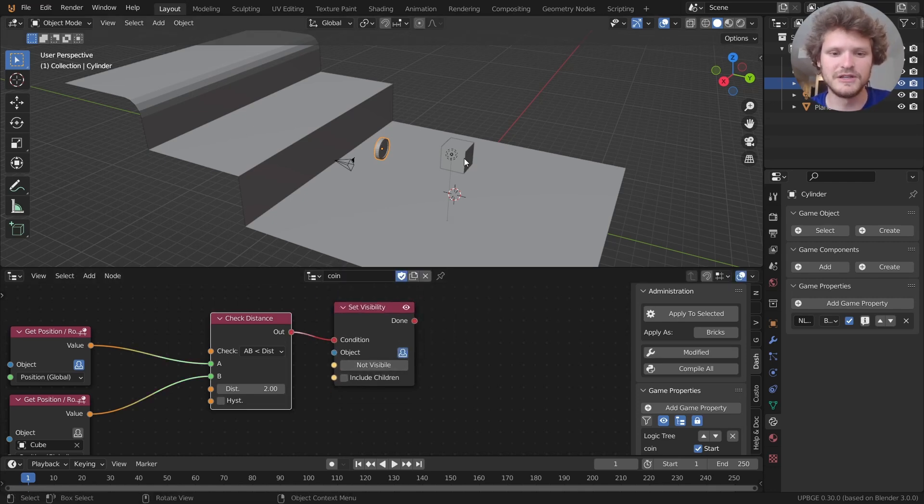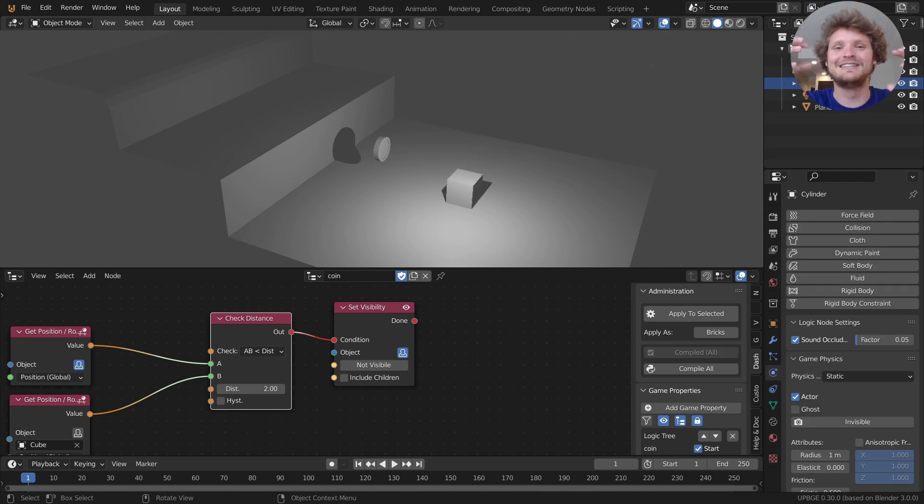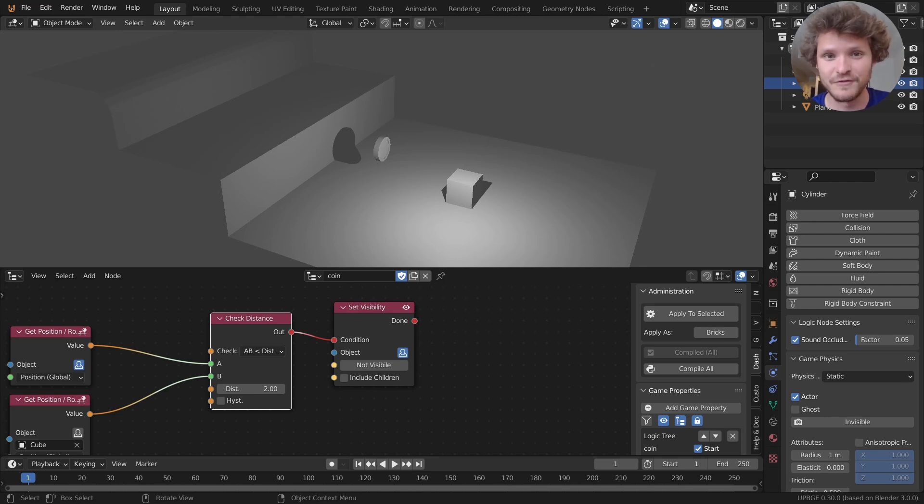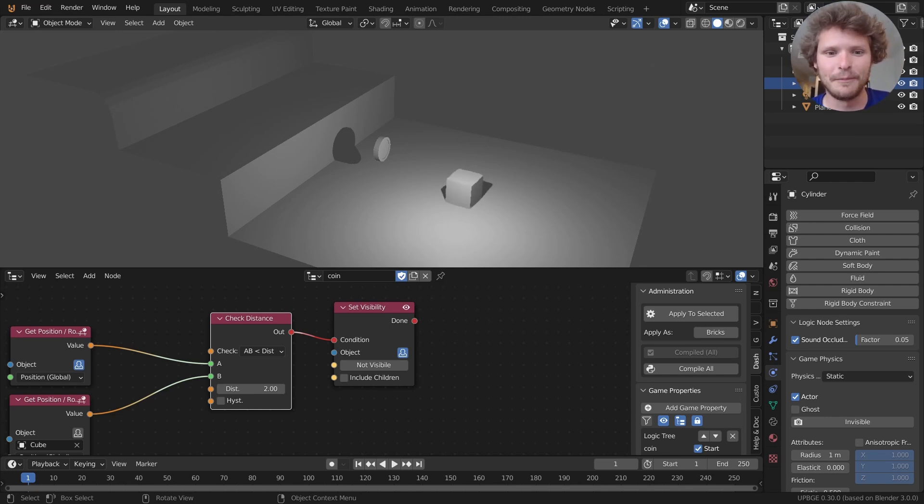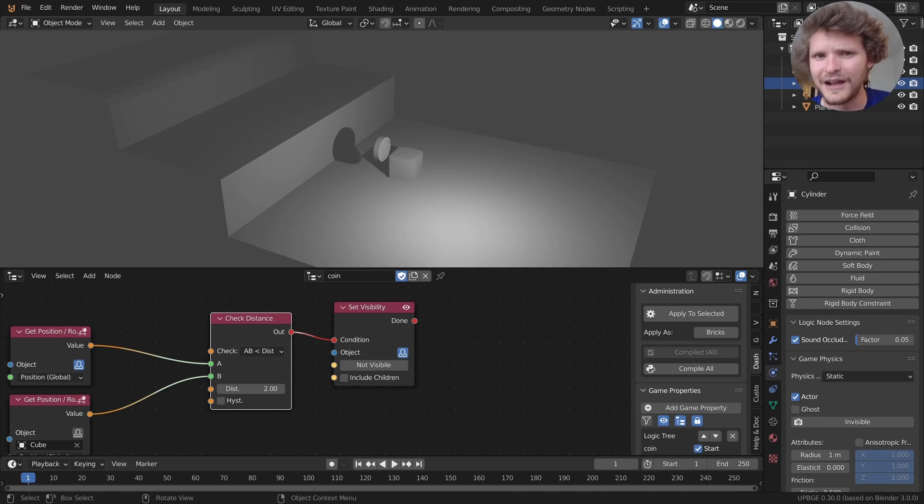So one kind of action just to show you the kinds of things we can do is we can set itself to be not visible. And now when we play this what we expect is if these two objects are within some proximity specifically a distance of two from each other we expect the coin to become invisible. But you can see I'm just running into the coin. It's a thing with like physics and collision and it's not disappearing. What's going on here?